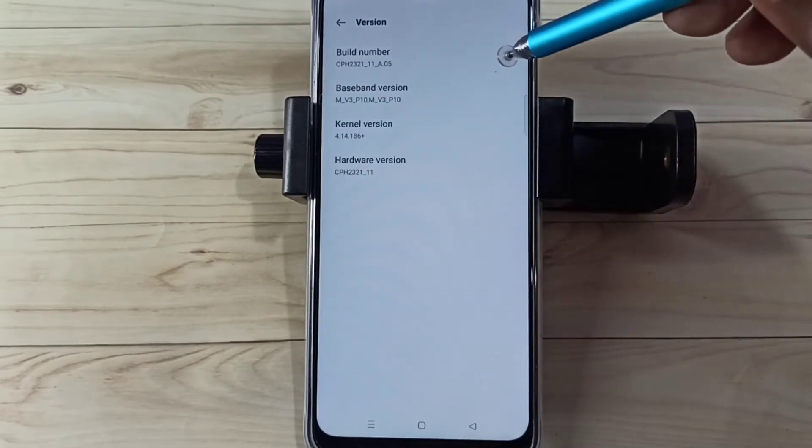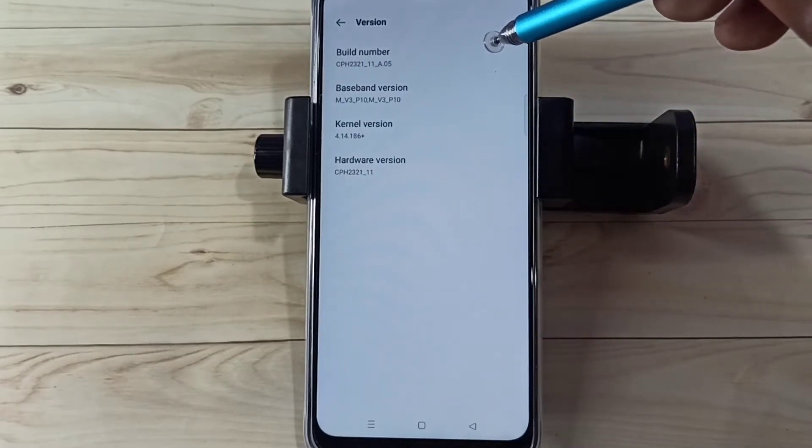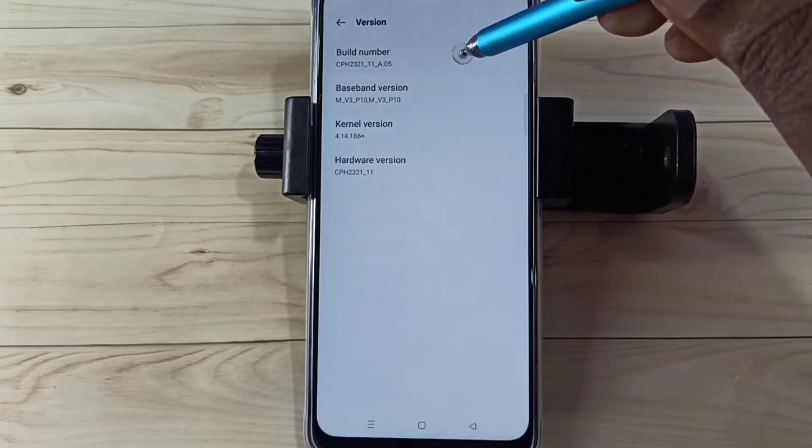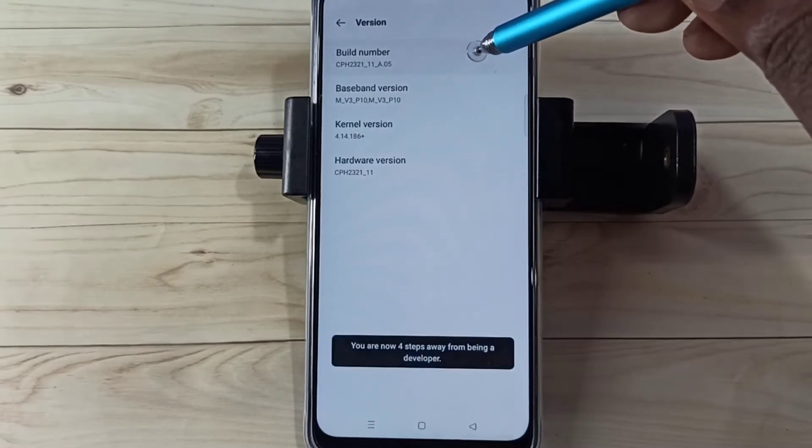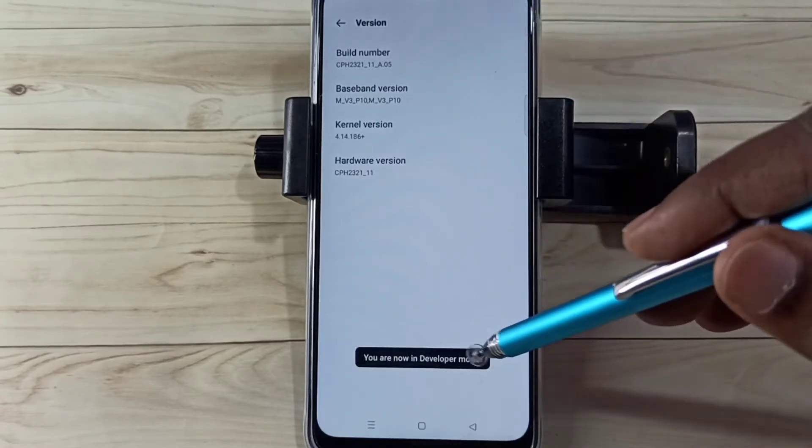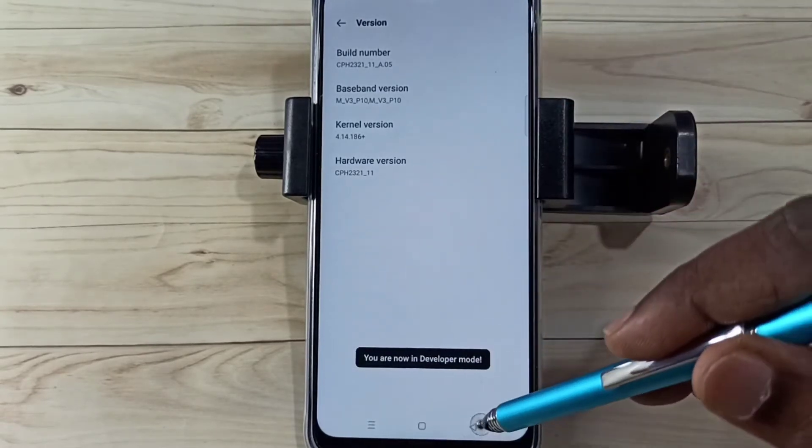Here we can see build number. On build number we need to tap 7 times: 1, 2, 3, 4, 5, 6, 7. You are now in developer mode.